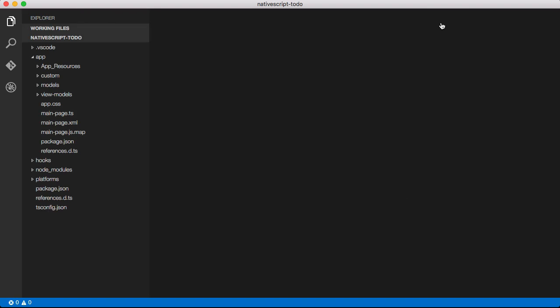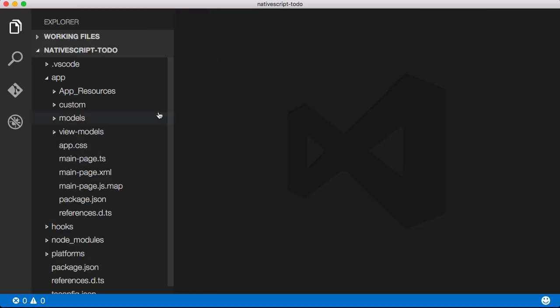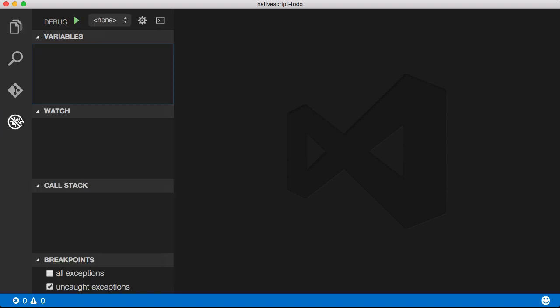Visual Studio Code will then ask you to restart and thankfully Visual Studio Code does that very quickly. Now the extension is installed. Click on the debug tab to configure it for your current NativeScript project.